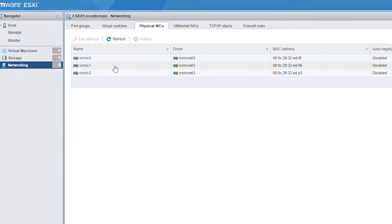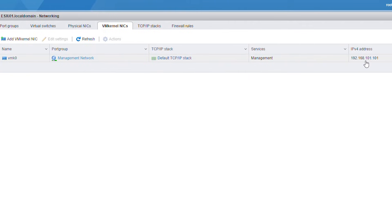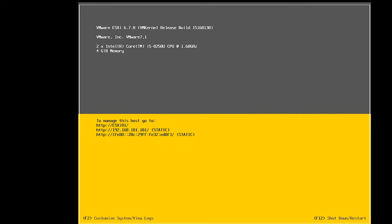You will also see the physical NIC cards — the number depends on how many NIC cards you have in your ESXi machine. In the VMkernel tab you will have VMkernel 0 (vmk0), which is connected to the Management Network port group. You will see the IP address configured for the first network card. From the native ESXi interface you can configure only the first network card; to configure other network cards you need to go to the ESXi client software or web interface.